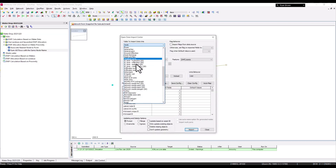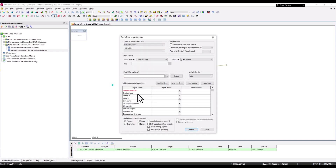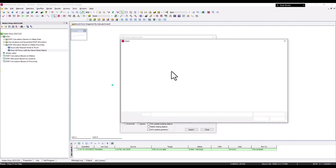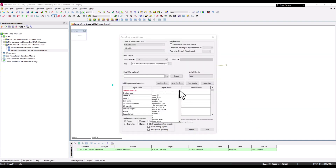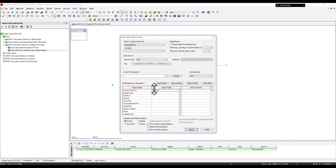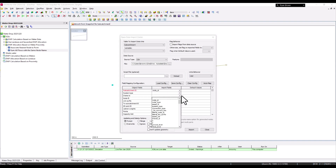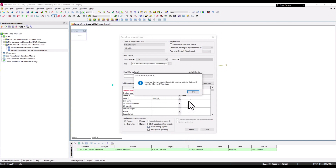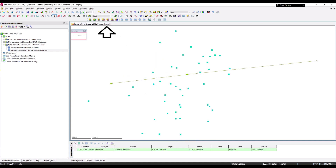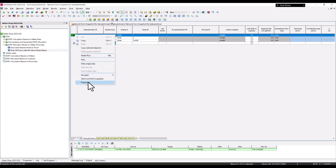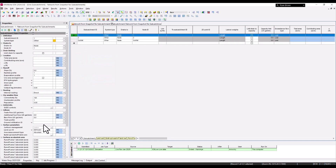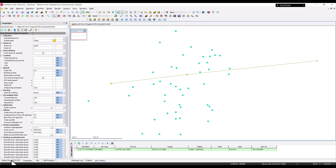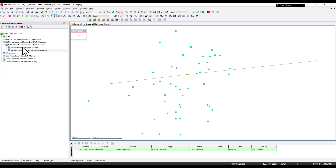Back in the Open Data Import Center, I import sub-catchments from that CSV, mapping the sub-catchment ID to the node ID and setting the drainage target to that same node. This imports three sub-catchments — one per node. Population is set to zero since we'll use additional file flow.